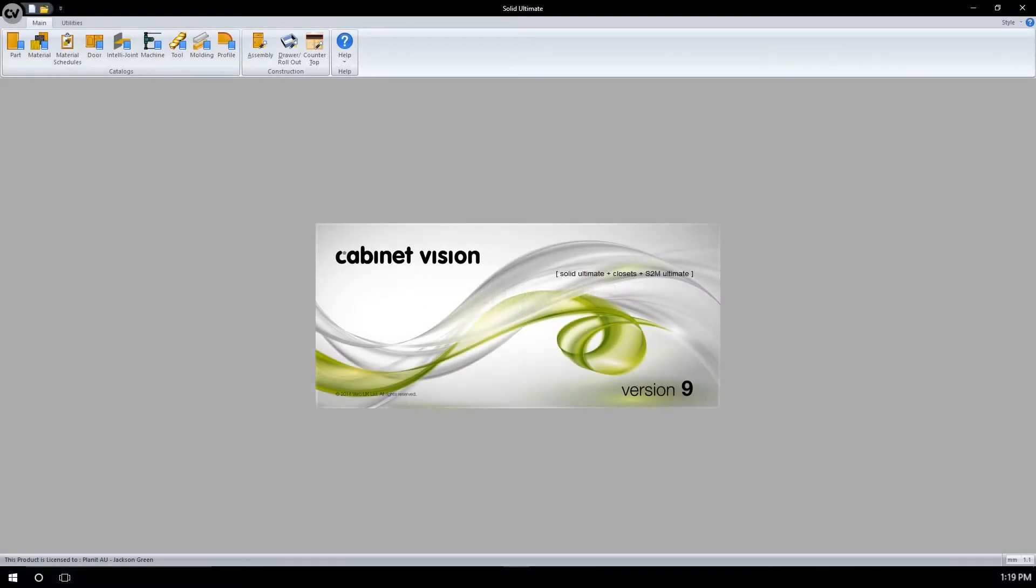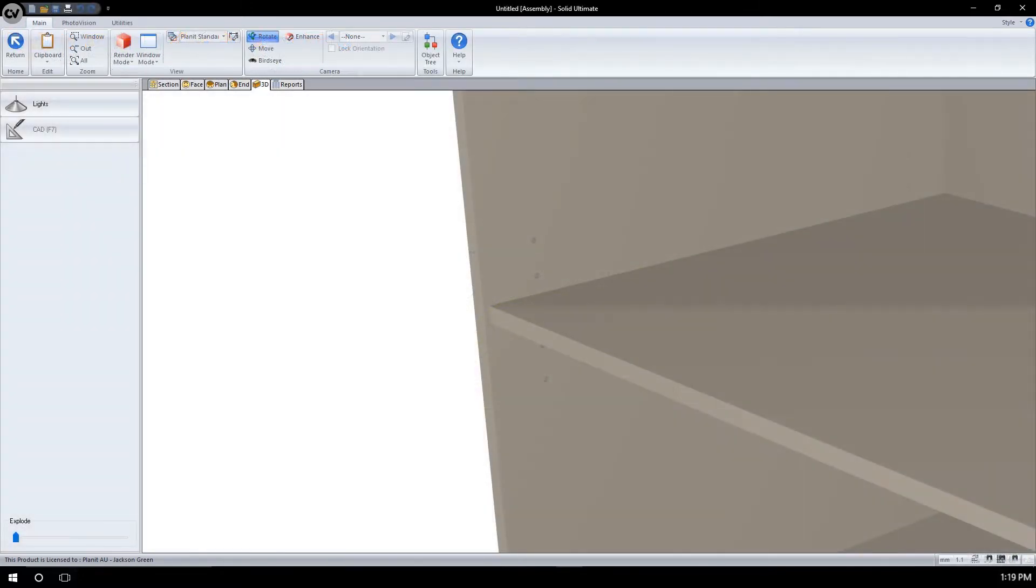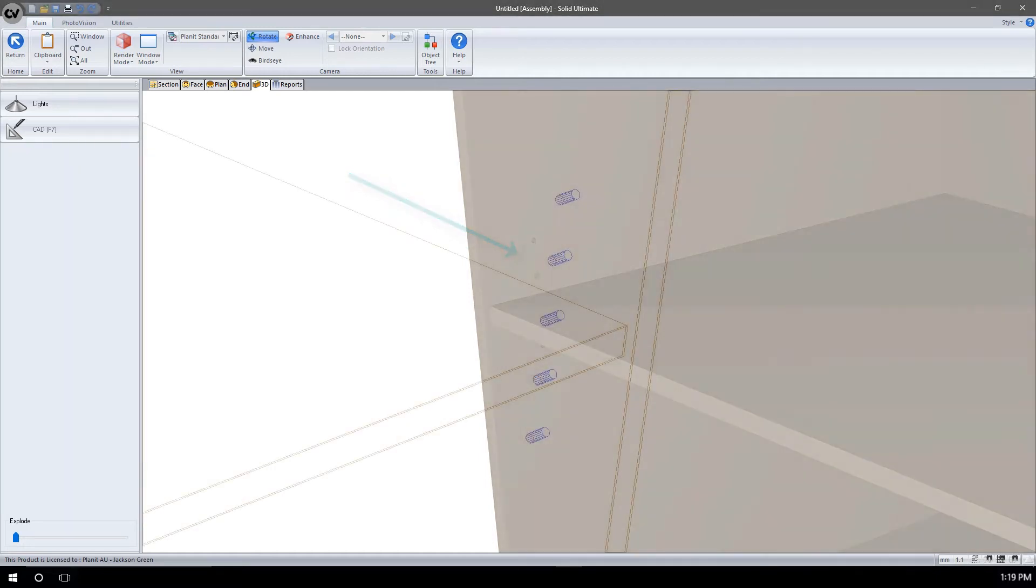To understand what an IntelliJoint is, it is best to show a visual example. Here we can see a cabinet interior. We can also see some adjustable shelf line bores here. These bores are tied to the shelf.